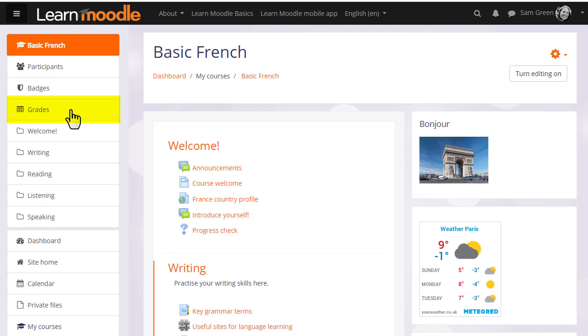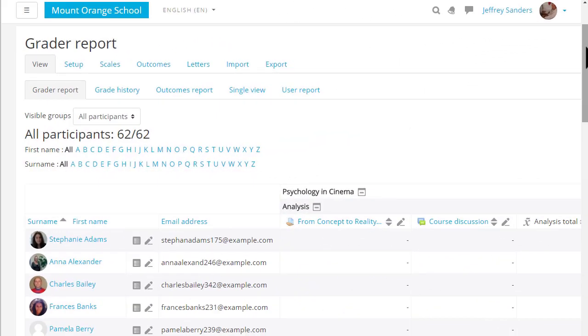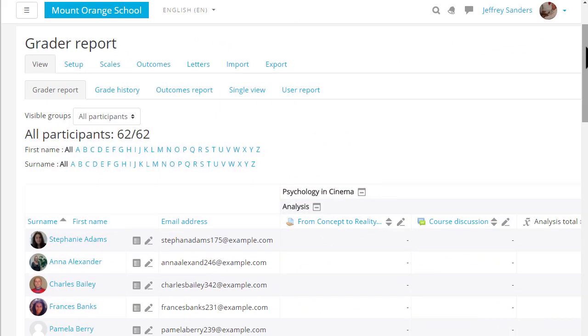By default students see this link as well and this is where they can access their course grades. Here's an example gradebook in a different course.